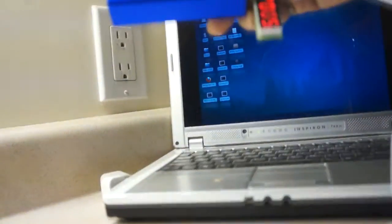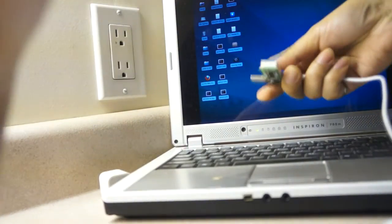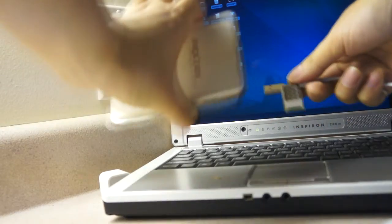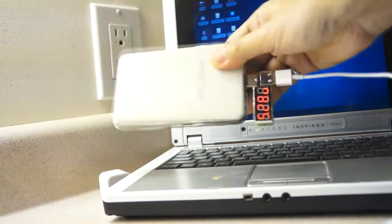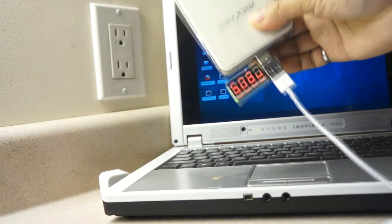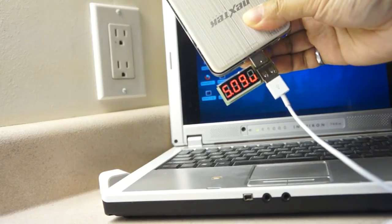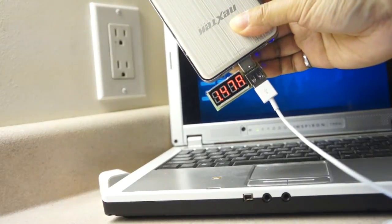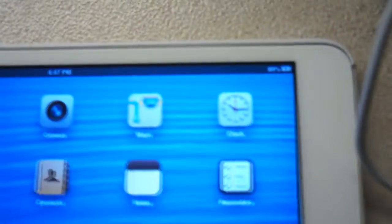We will now try with another external power bank that is capable of delivering 2A current. And the charging current readout is about 1.5A. And the normal charging icon is also displayed.